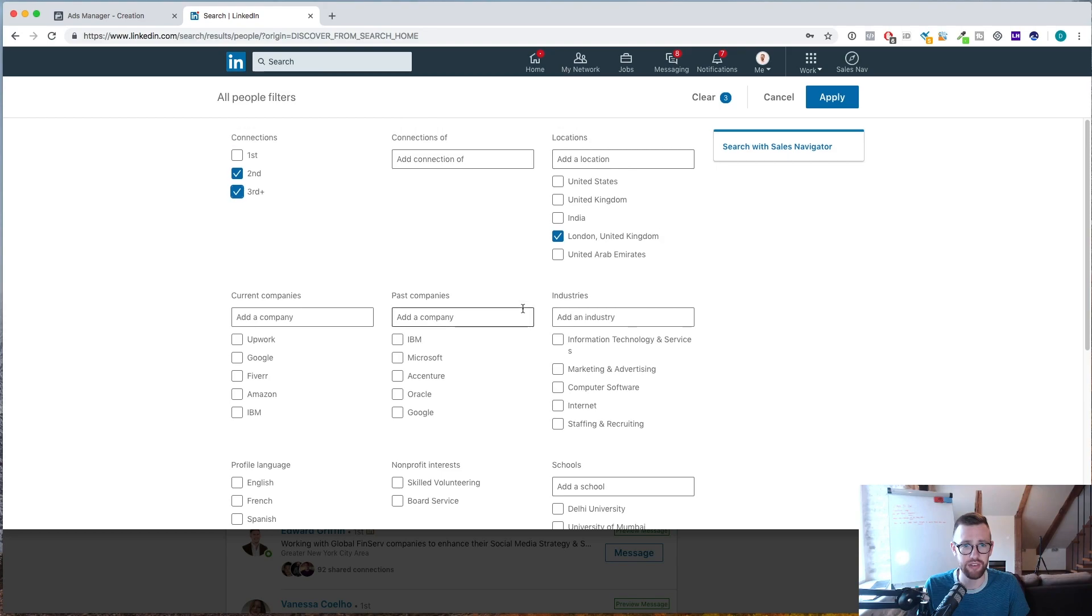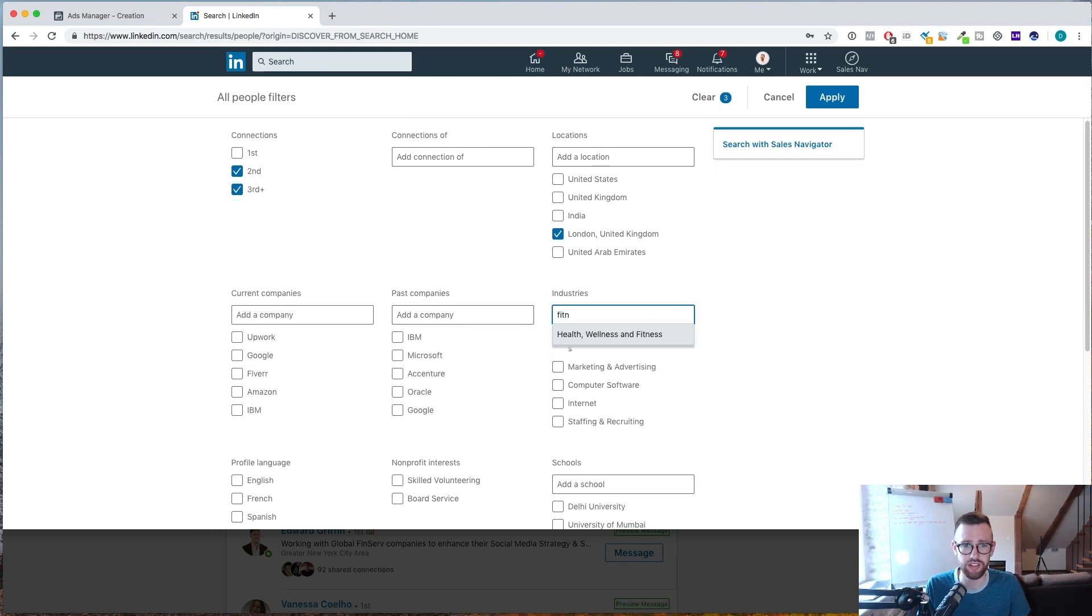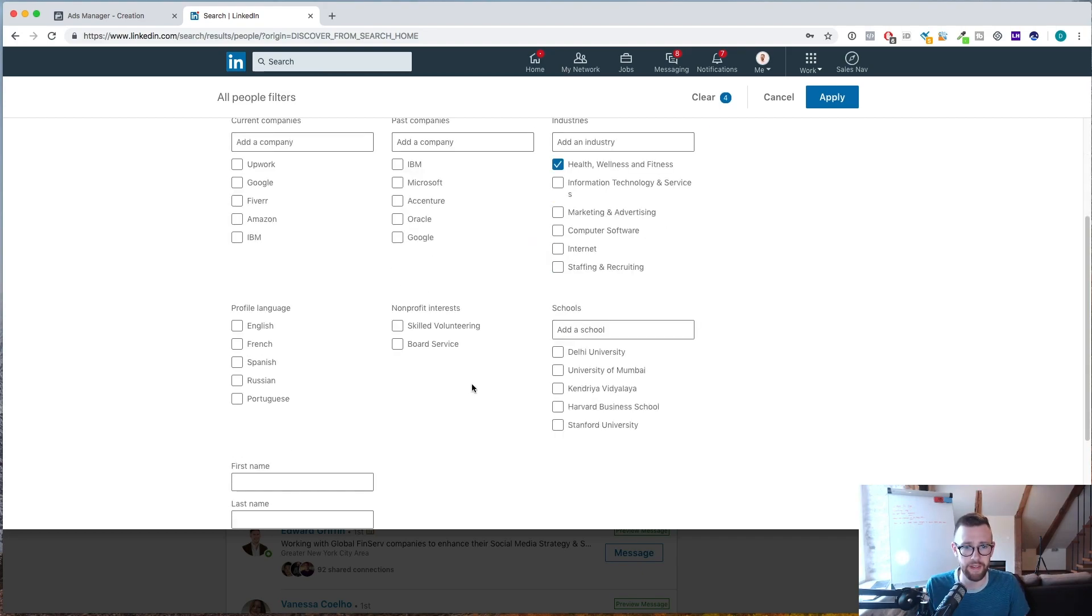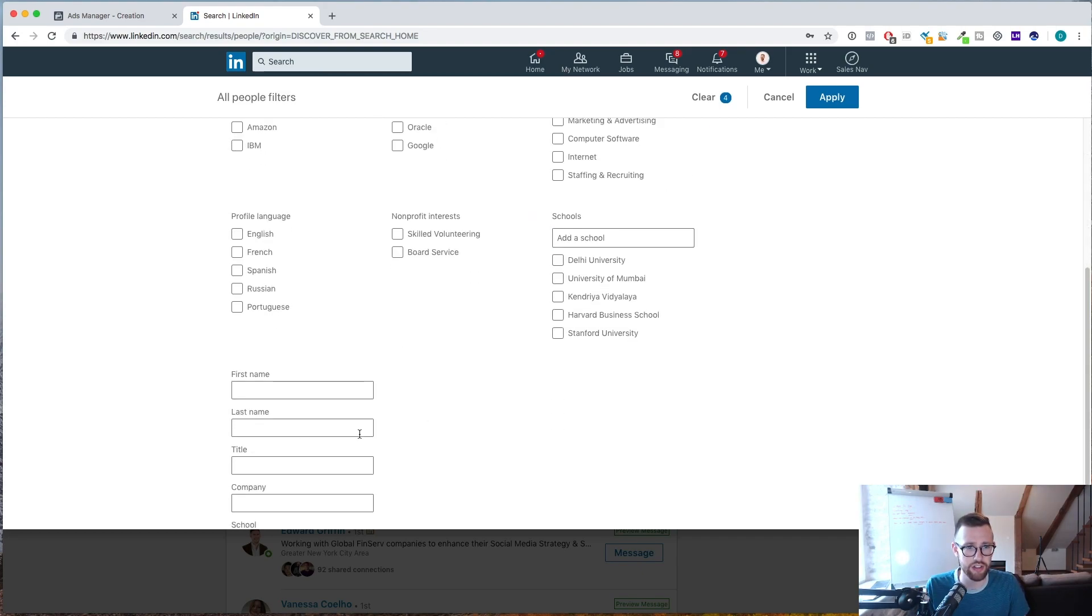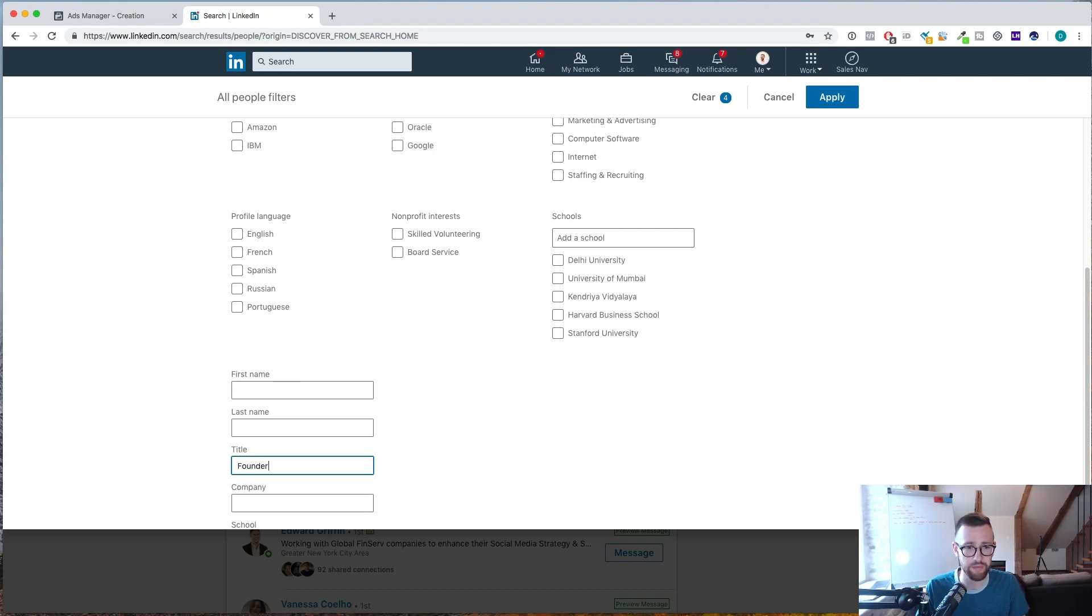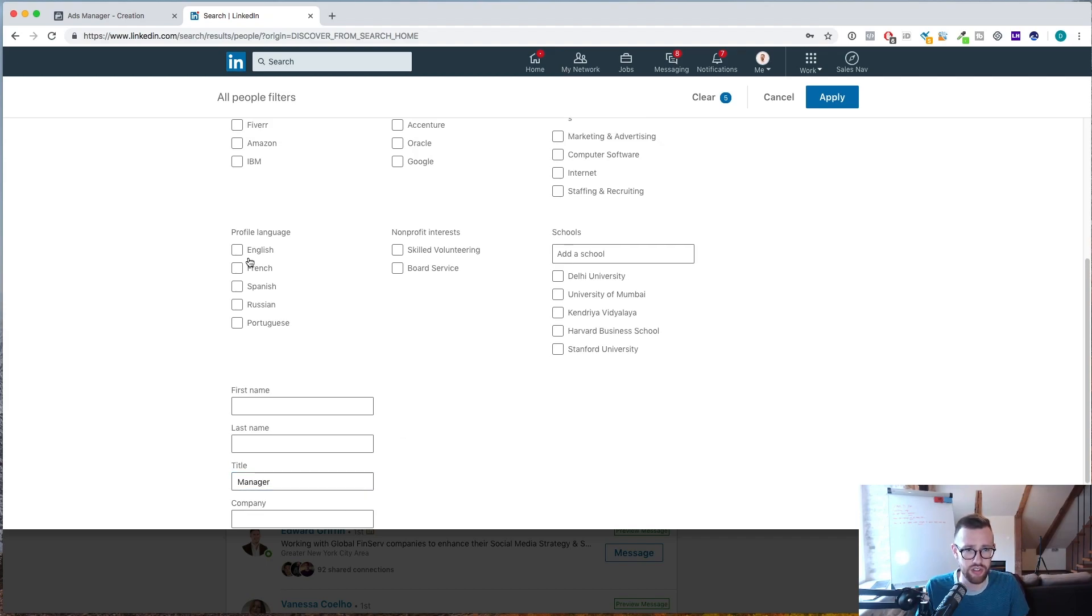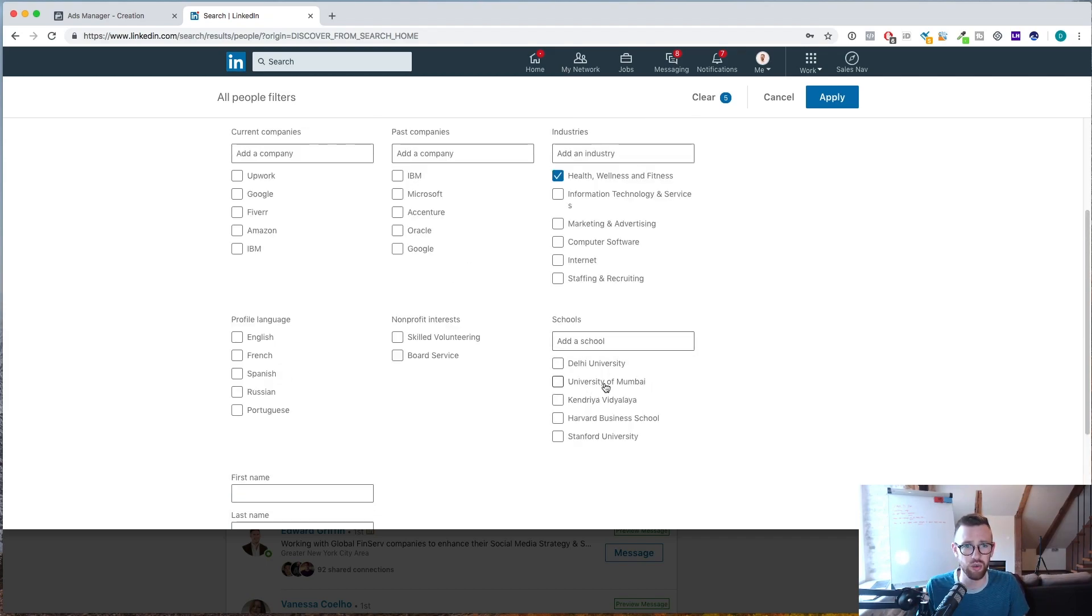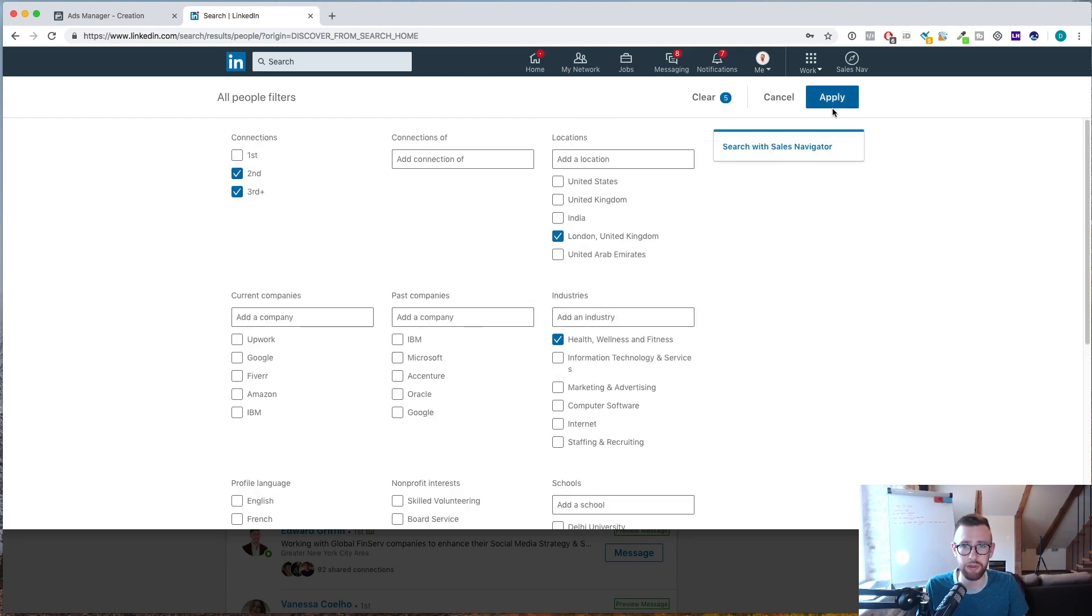Let's say we're a social media marketing agency and we want to connect with gym owners or something like that. Now, we don't have a ton of options for that, but we can go industry. Let's see fitness, health, wellness and fitness. We can try that. And then job title. Let's go founder, or we could even try manager. I mean, as you see with standard LinkedIn, you don't have a ton of things. You could choose languages, schools that they went to or past or current companies. And that's basically it.